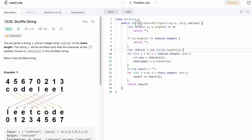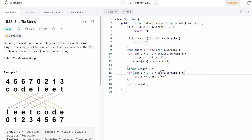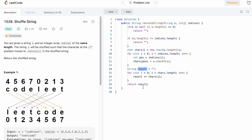We return our result by building it from the character array. We declare a result variable initially as an empty string, then using a for loop we iterate through the character array from start to end, appending one character at a time into the result. Finally, outside this for loop we have our result, and we return it as the output.